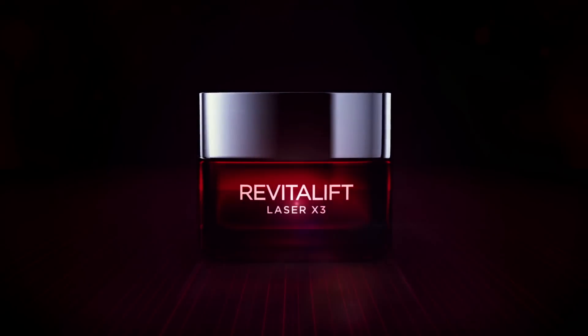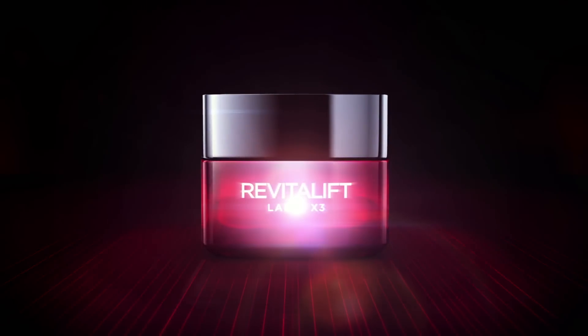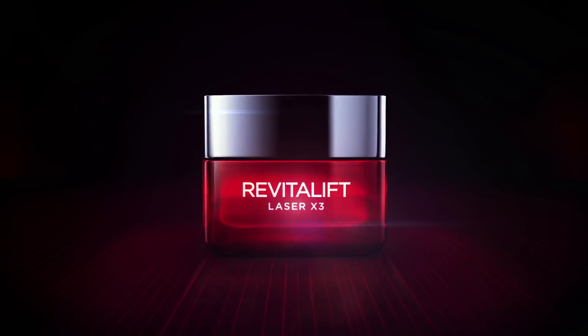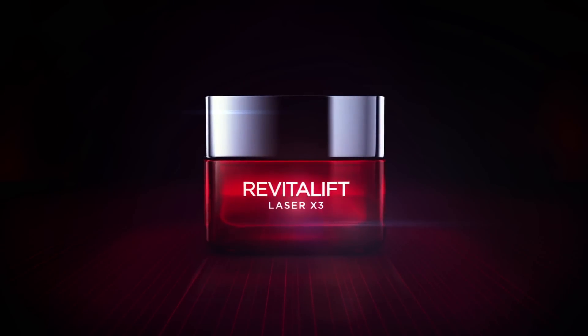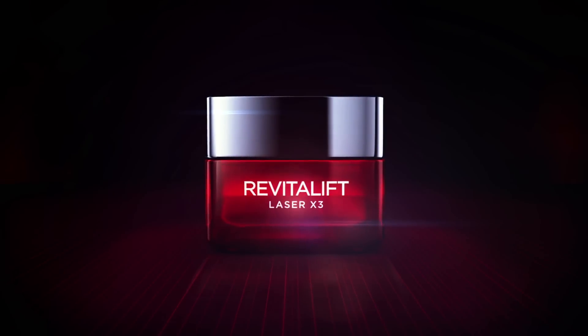Skin is visibly and immediately transformed. Facial contours are reshaped. Enter a new era of skincare. Revitalift Laser from L'Oreal Paris.